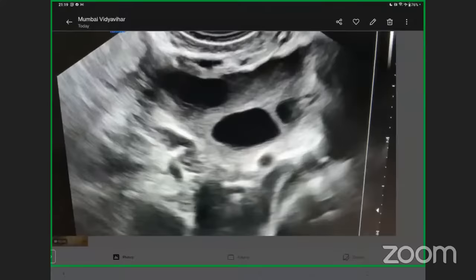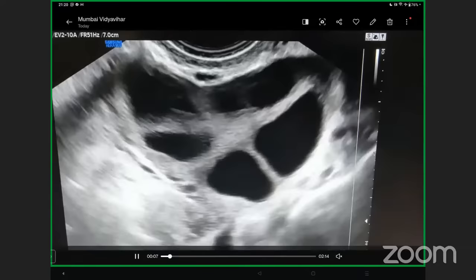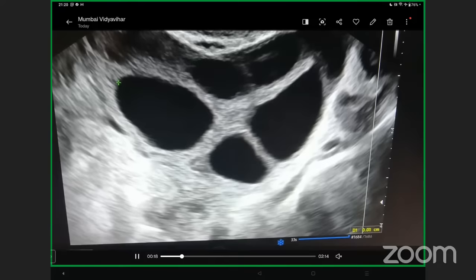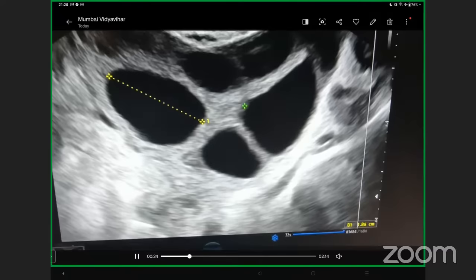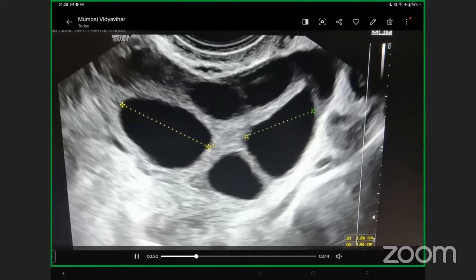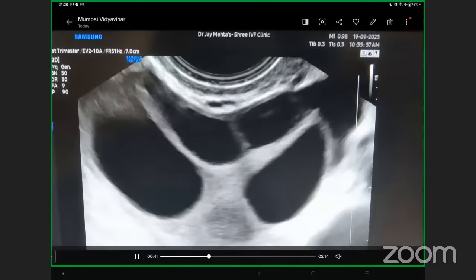This is the live video of the pre-ovulatory follicle — this is where we want to give trigger. We have already zoomed in through our TVS probe and frozen the image. The largest longitudinal perpendicular diameter is 18.6 mm — very good. The second follicle should also be approximately 18 mm. You can take measurements from one end to the other end.